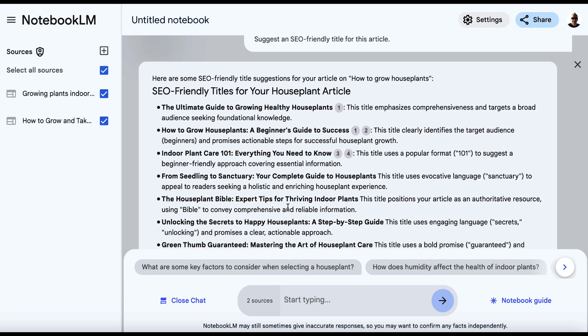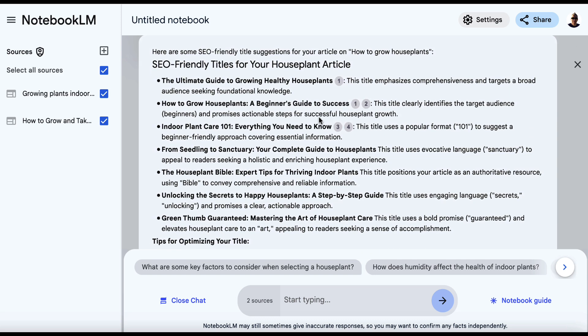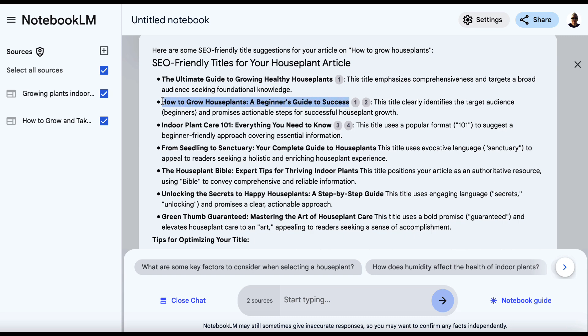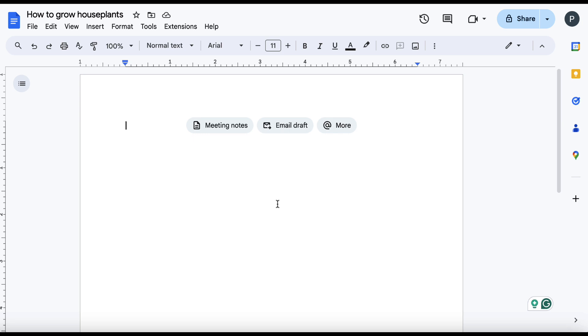And look, we've got all of these different titles that we can choose from. The Ultimate Guide to Growing Healthy Houseplants, How to Grow Houseplants, A Beginner's Guide to Success, etc. So it's completely up to you as to which one you choose. So we'll go with, let's just go with something nice and simple.